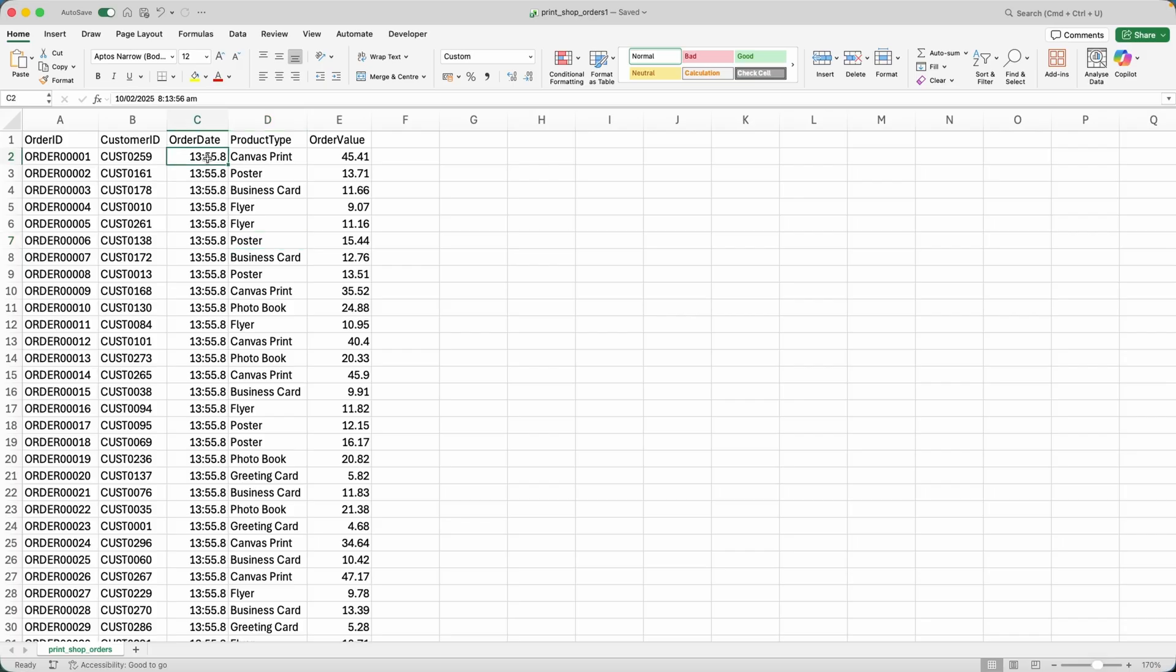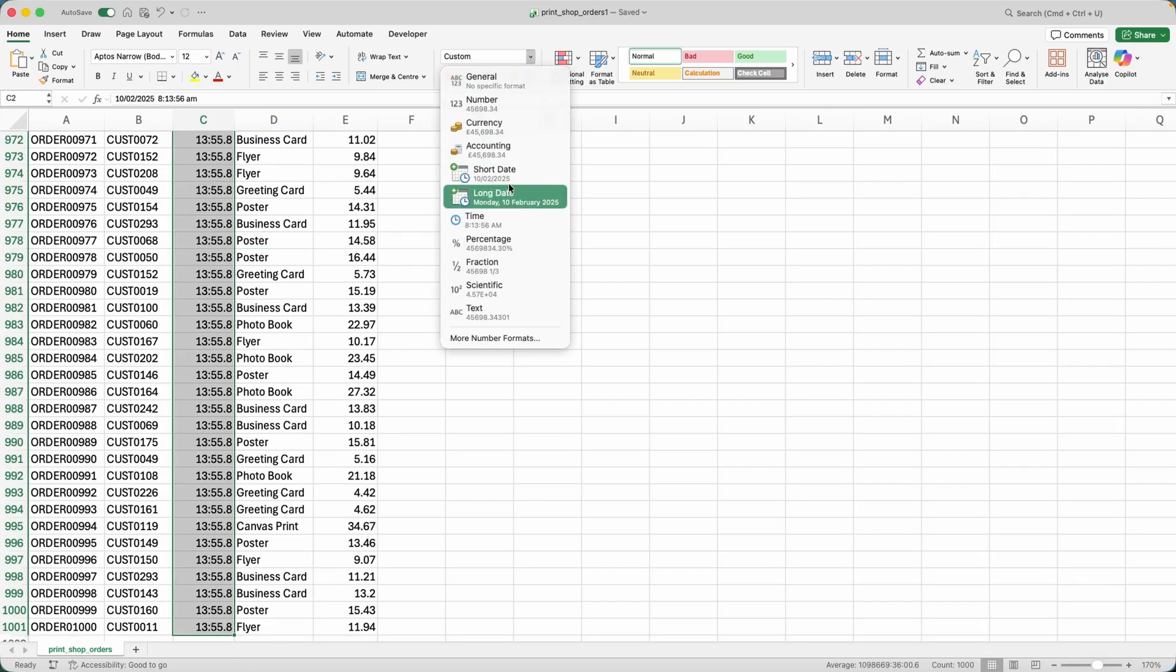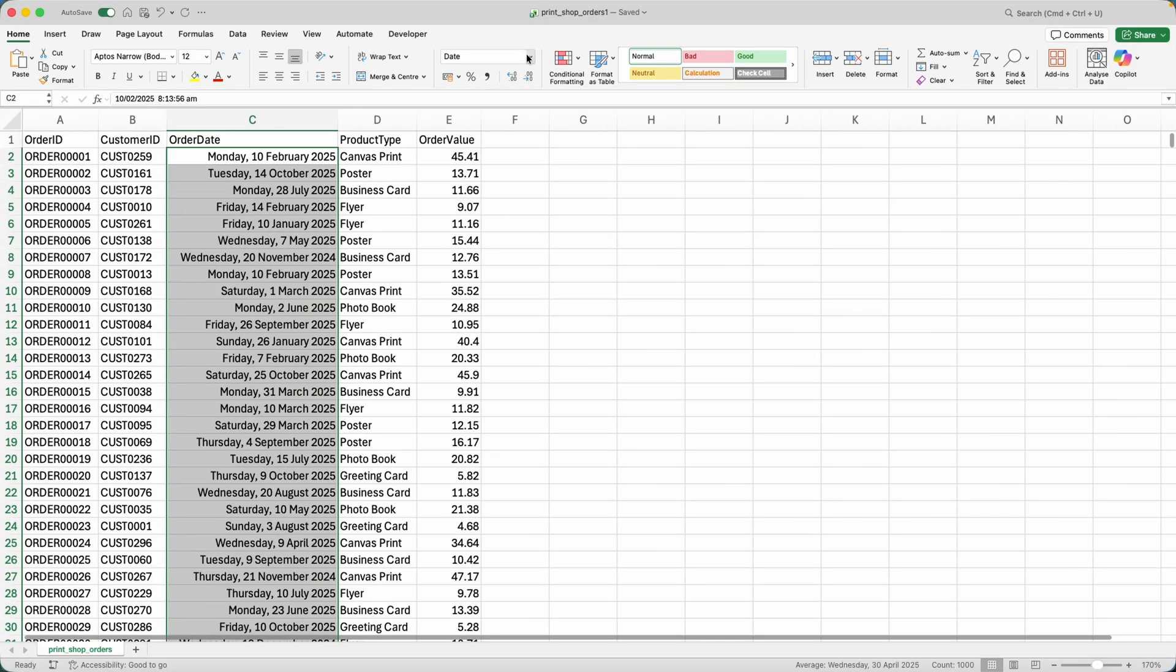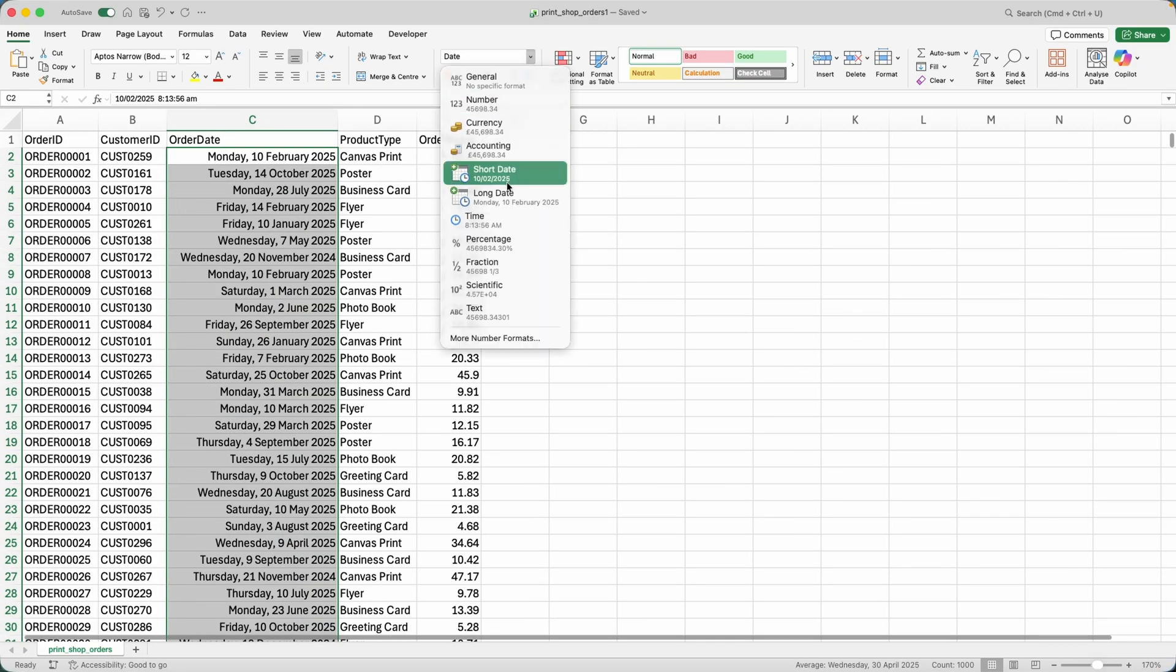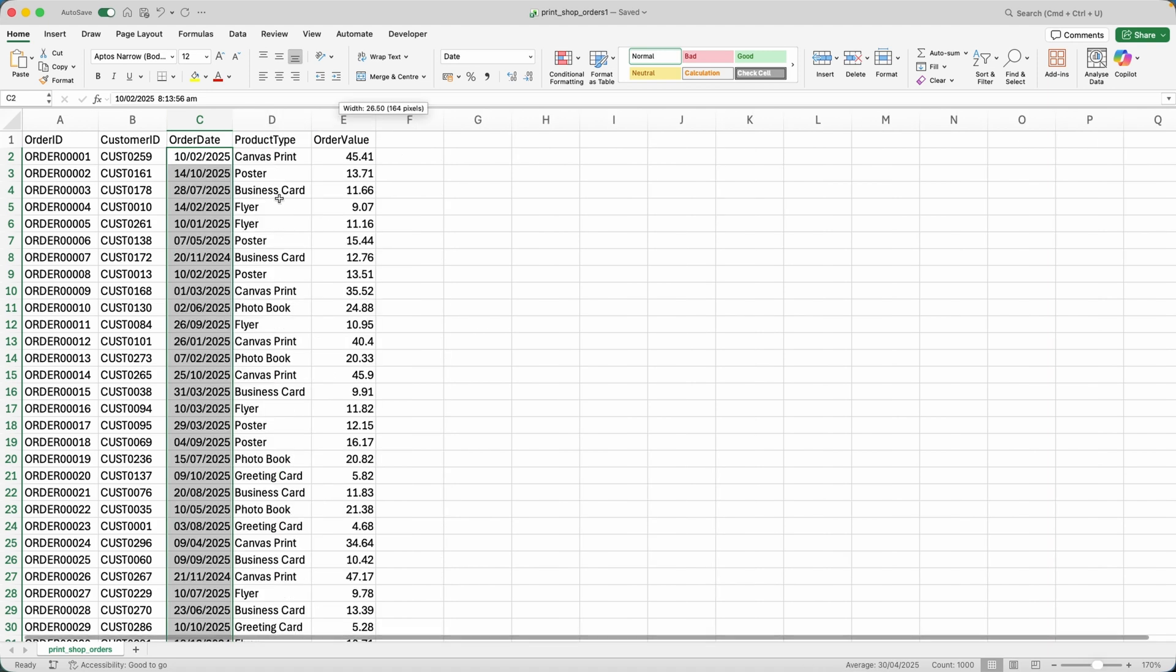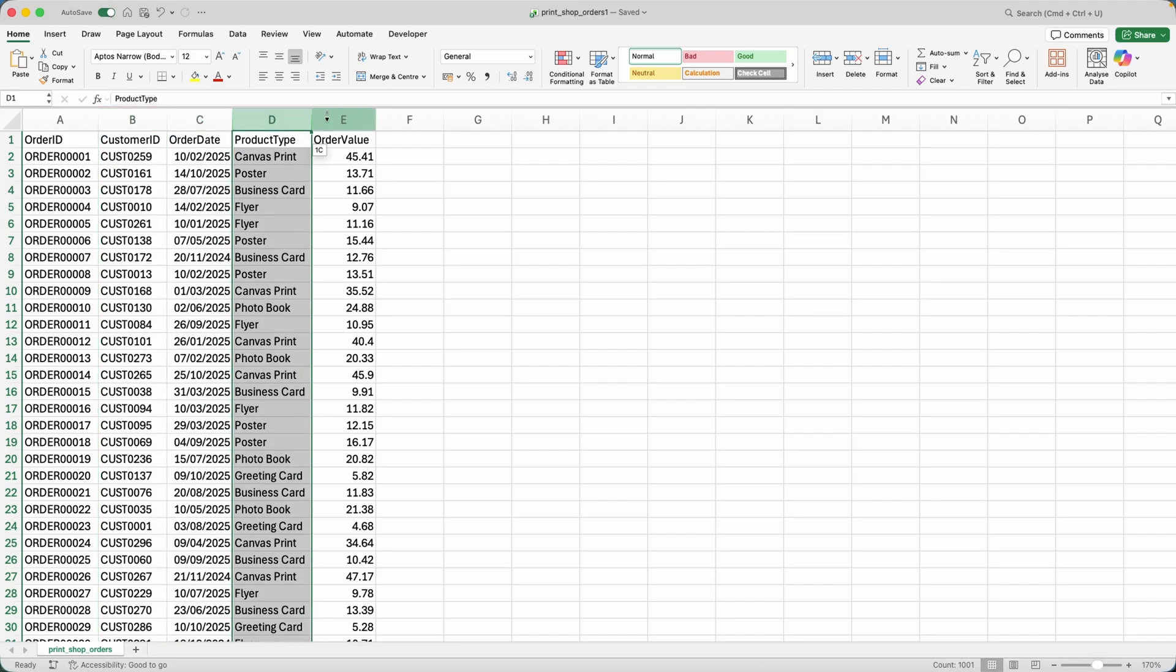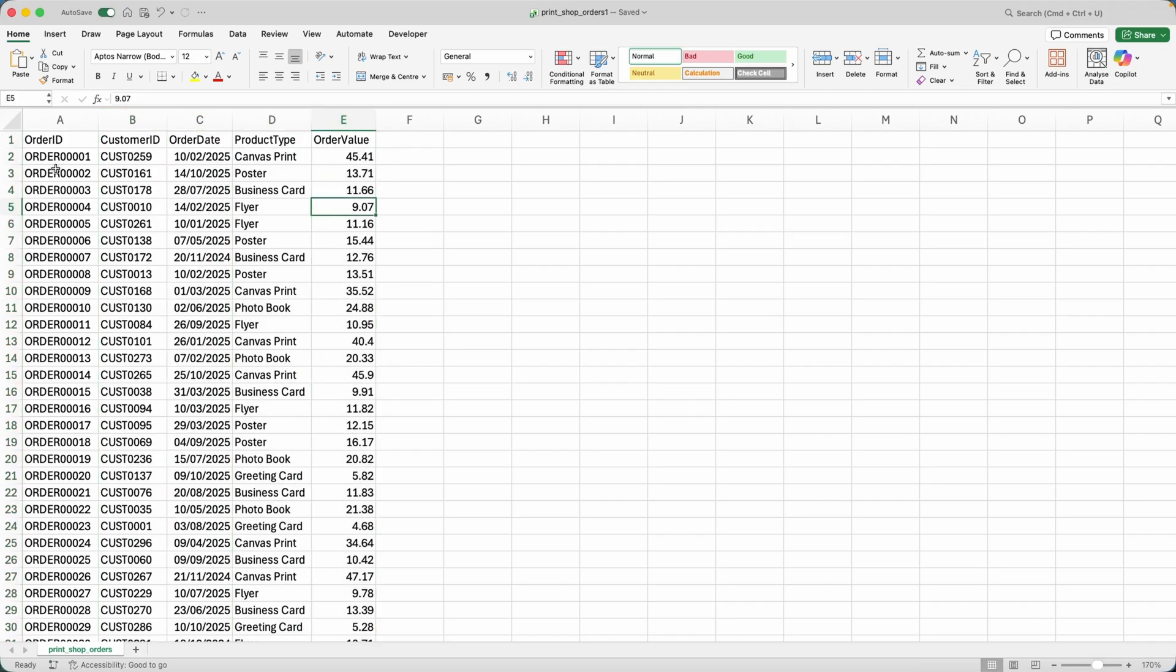And first things first, let me change the order date from custom to short date, because I think it's just all we need. So really simple dataset: order ID, customer ID, order date, product type, and order value for a print shop, my print shop.